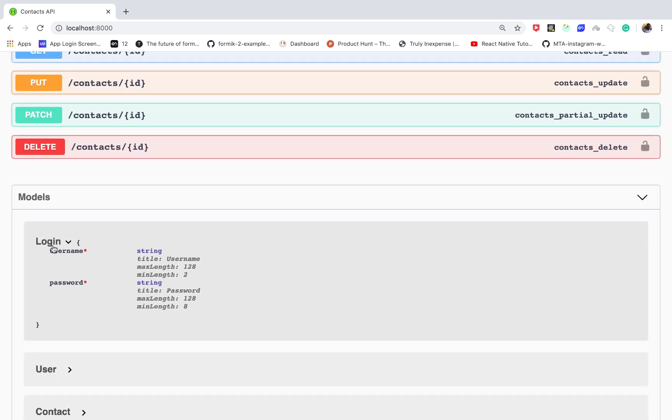So if someone is working on a login feature or on an Android app or on React, they can be able to see that they need a username, they need a password, and then they can see the validations you enforce on the back end so that they can enforce something similar on the front end.